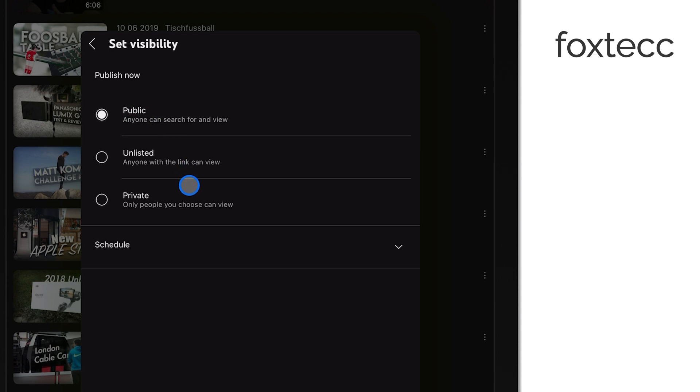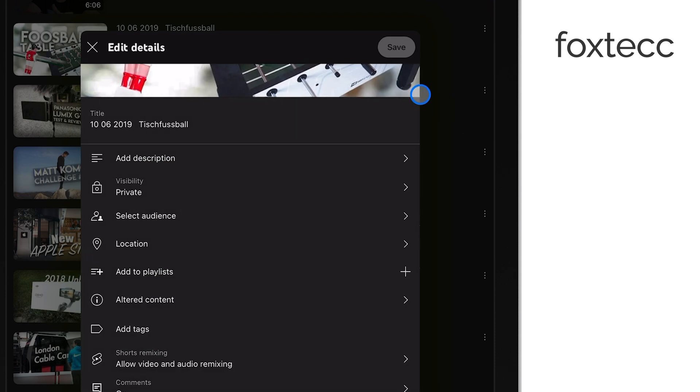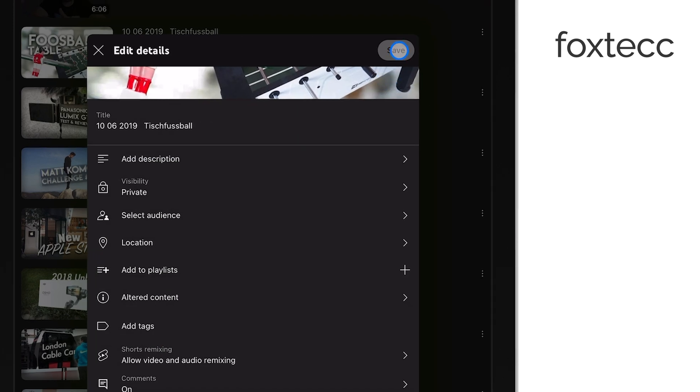After you've made that change, don't forget to save your settings by tapping either Save or Done, depending on the version of the app you're using.